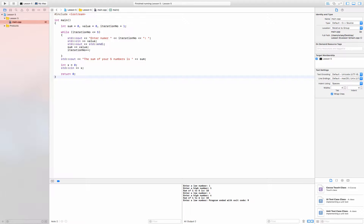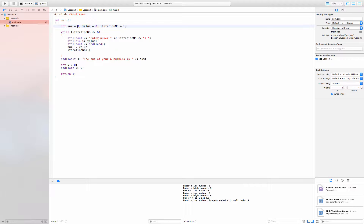We have two input values: sum and value, both initialized to zero. Inside the region of memory these variable names are associated with, the binary code representing the integer value of zero is stored, because it's an int. We also have iteration_number, which just helps us take a certain number of inputs from the user, because we haven't gotten to the stage of reading information from files yet.